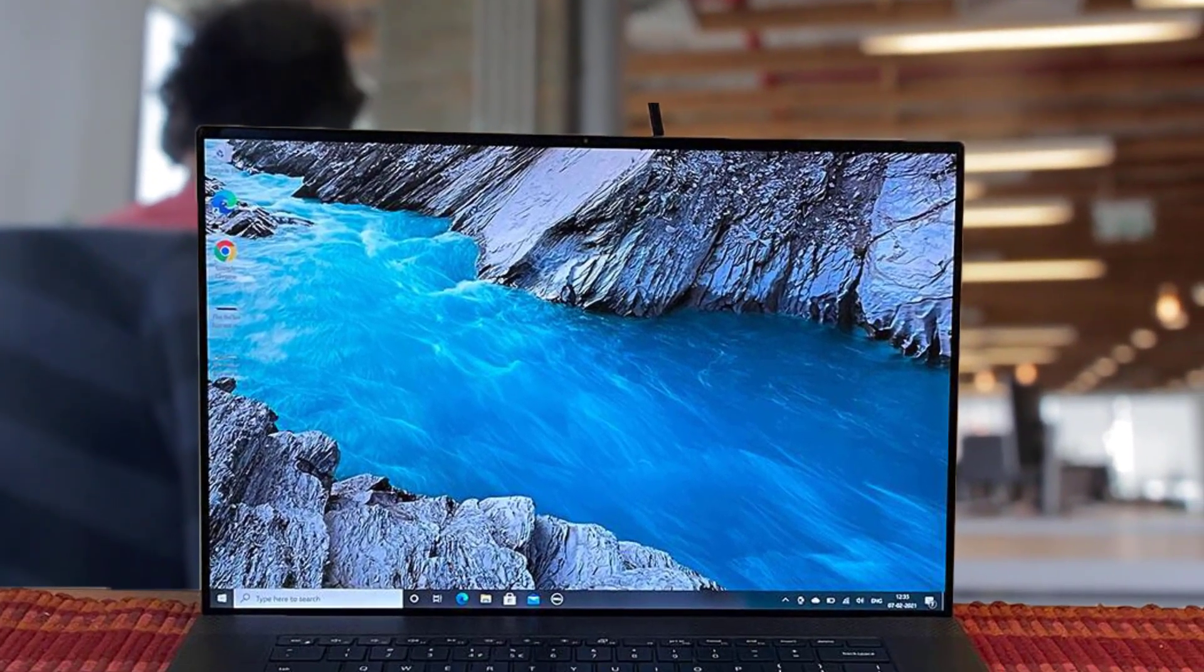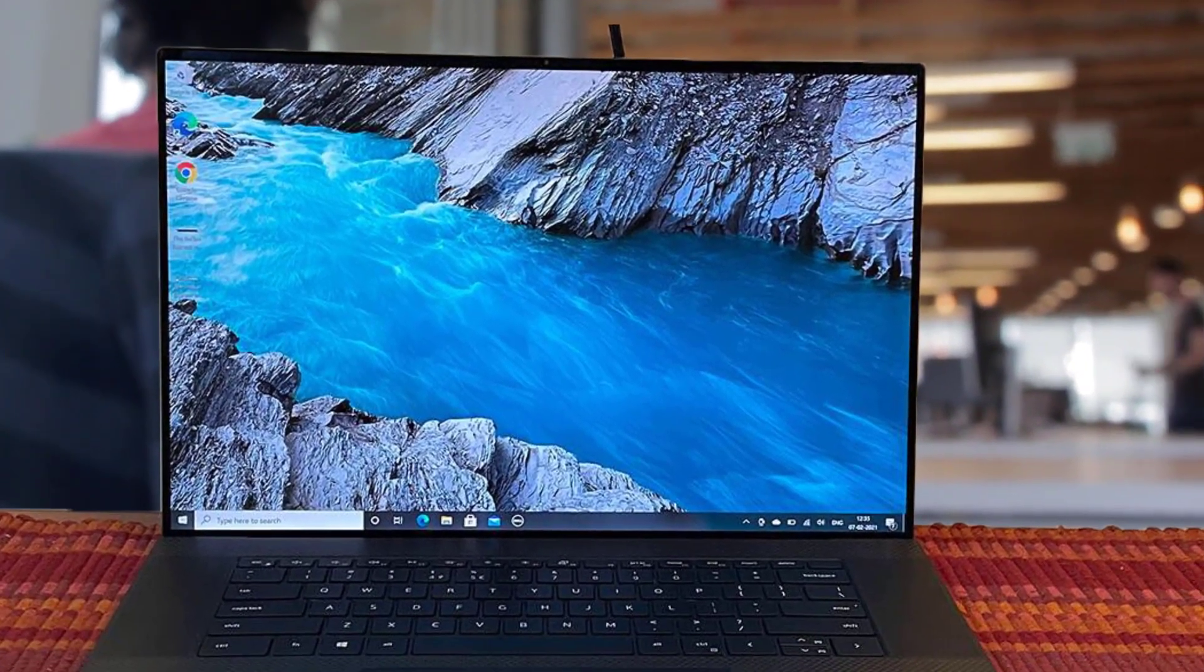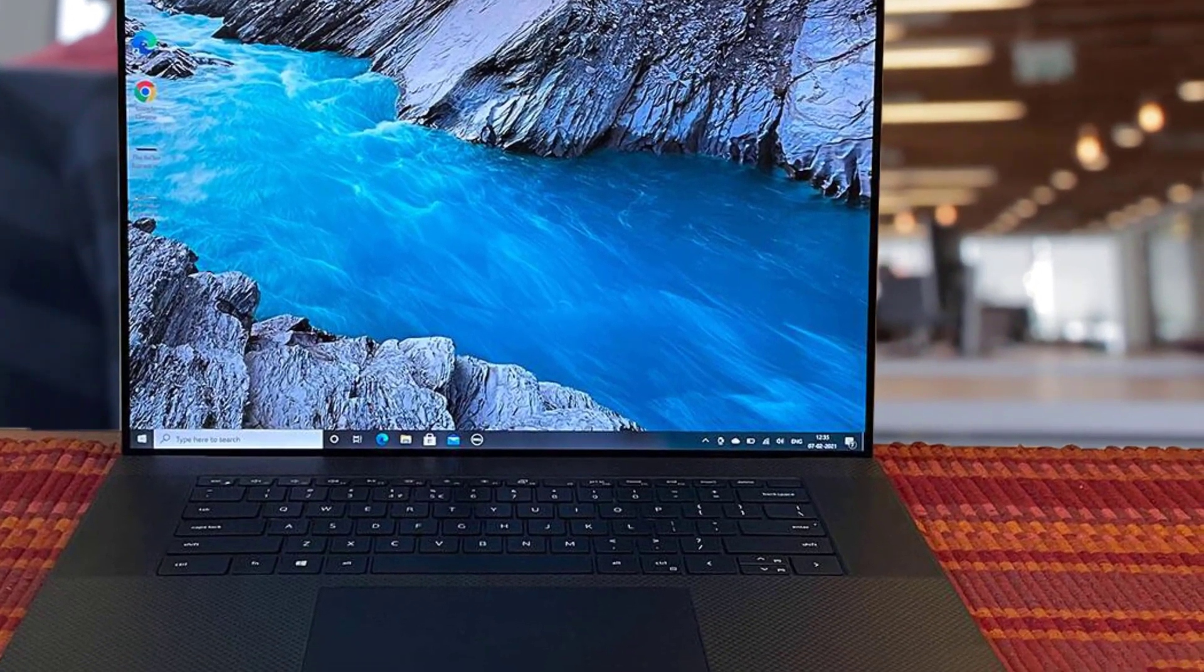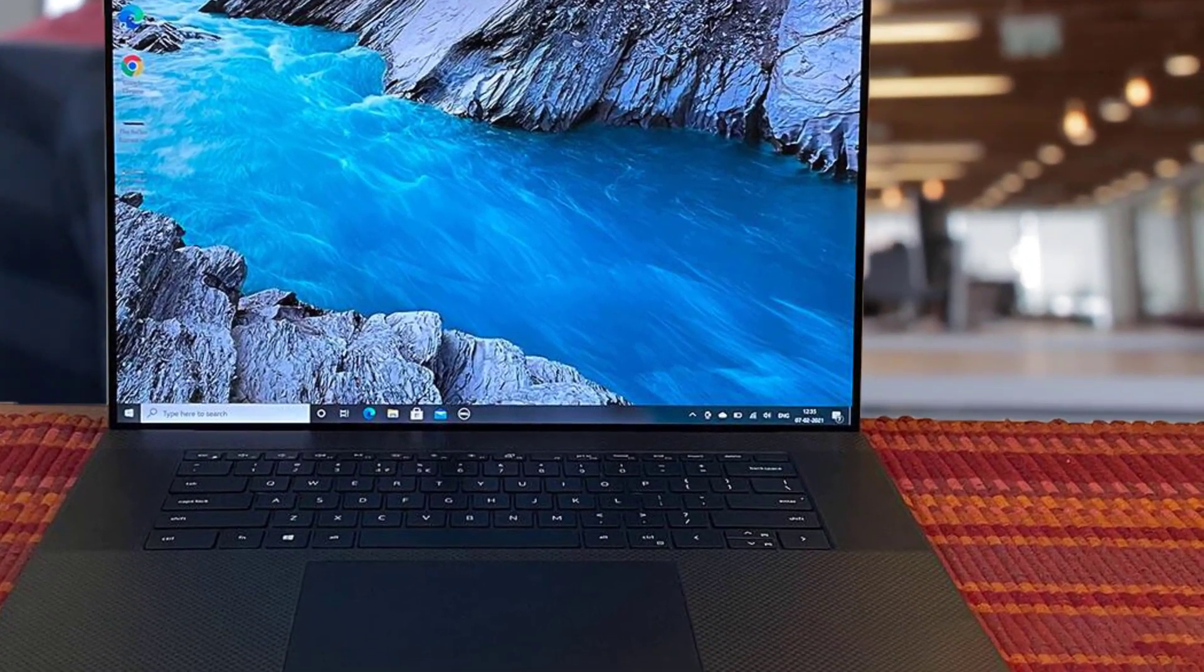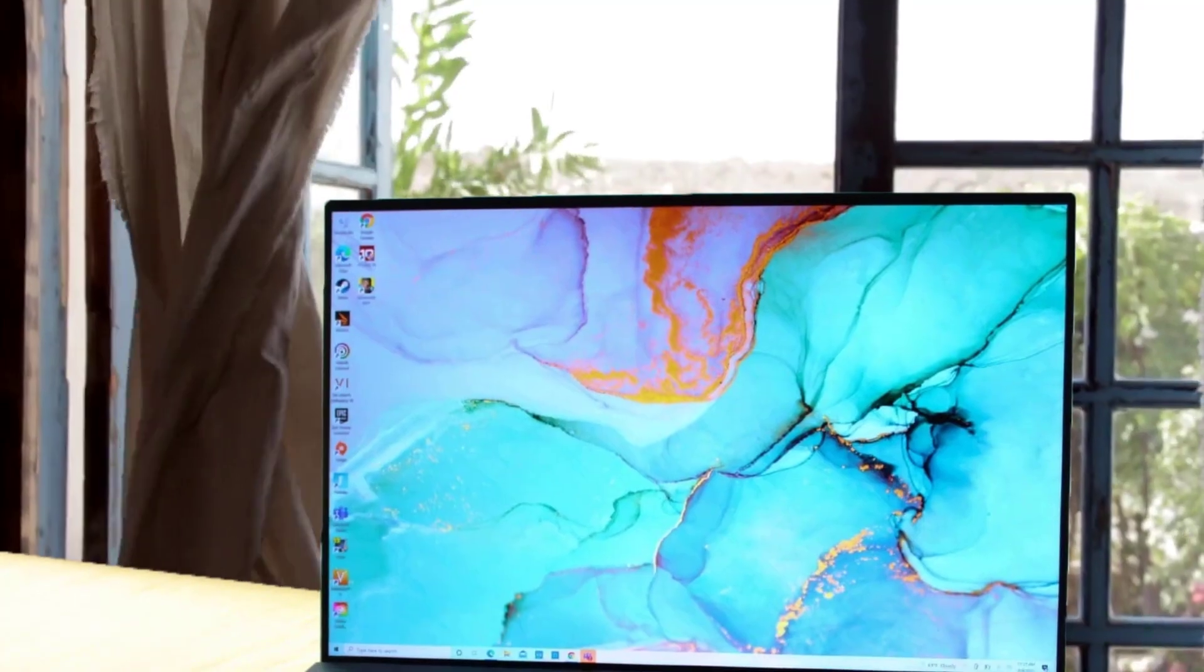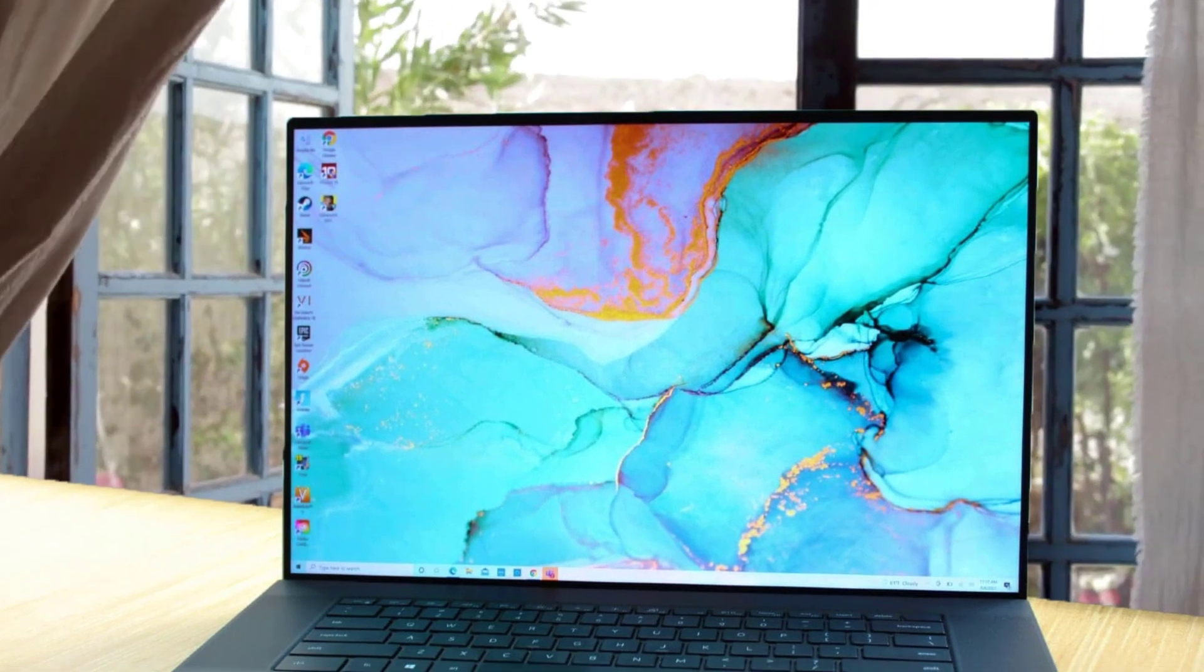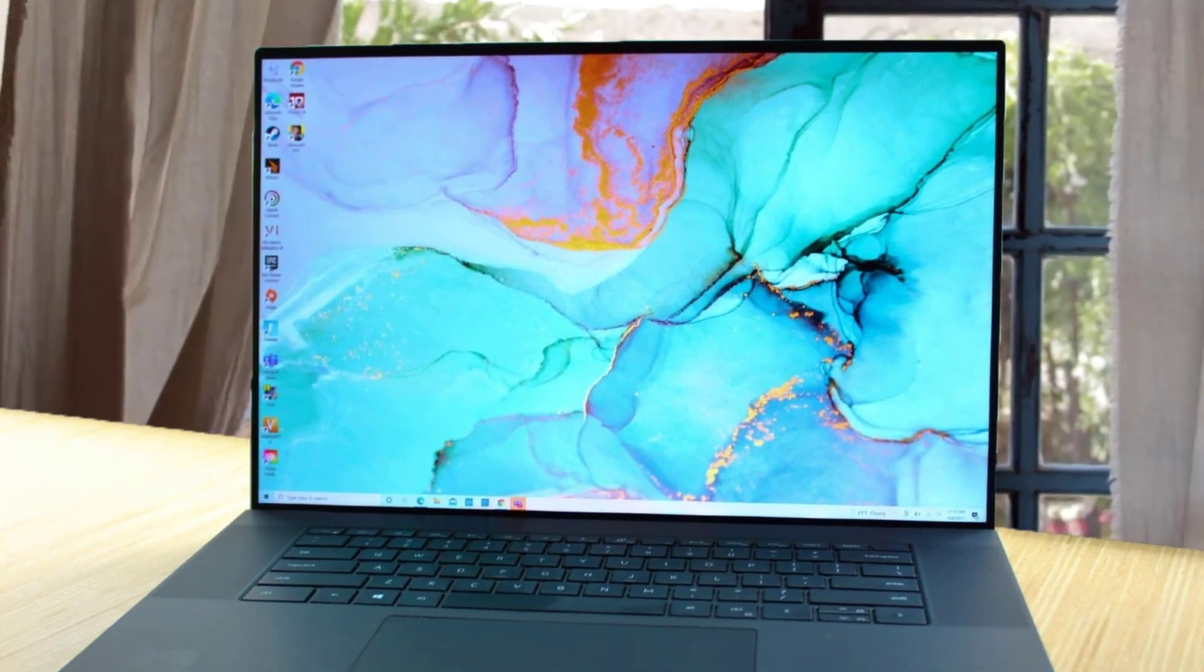Performance is also exceptional. Dell gives you the 17-inch display size plus up to an RTX 3060 Max-Q design to go with it, delivering some serious processing power. Typing, using the giant trackpad, and powerful audio performance are also superb.